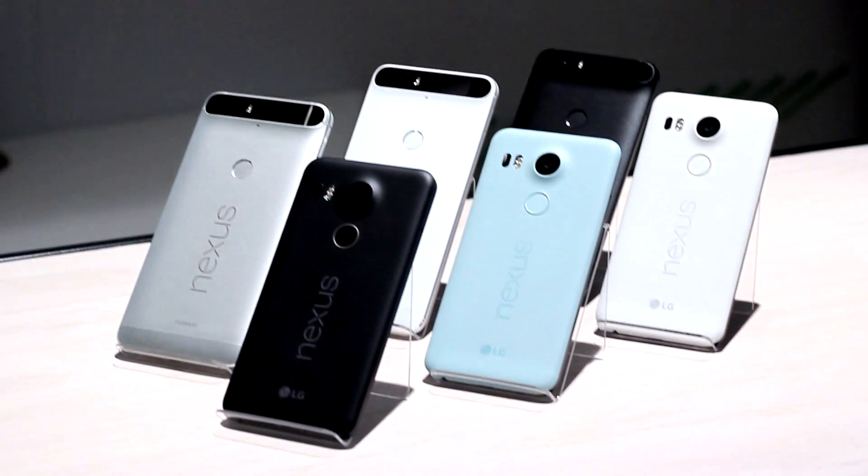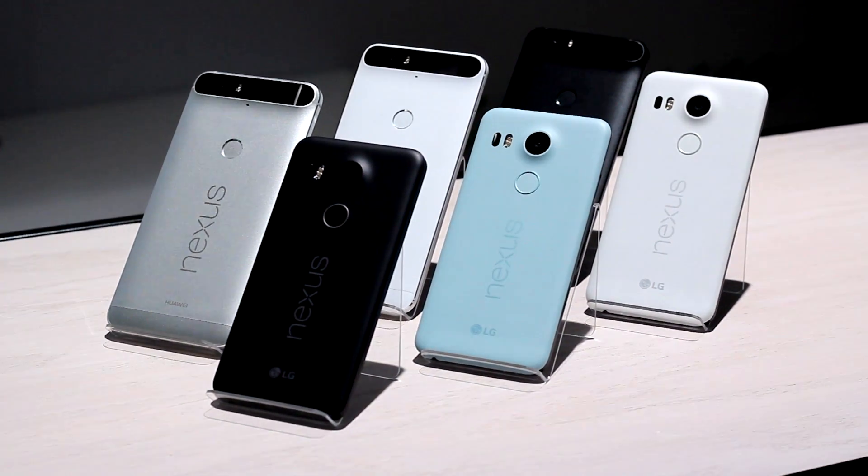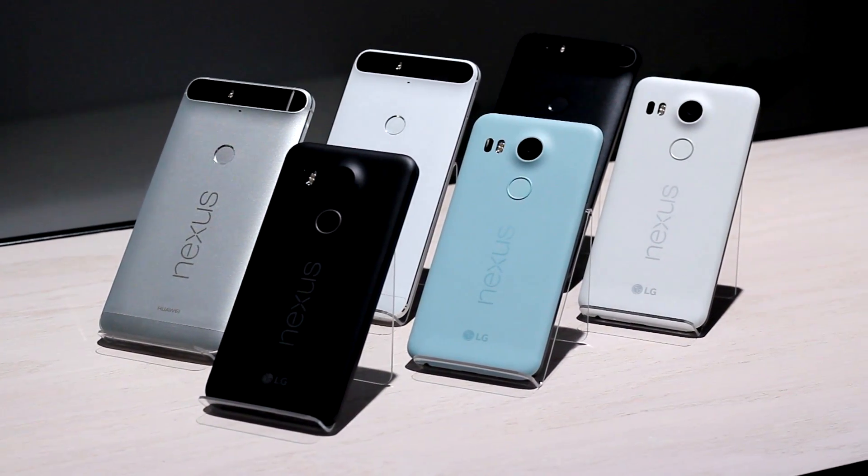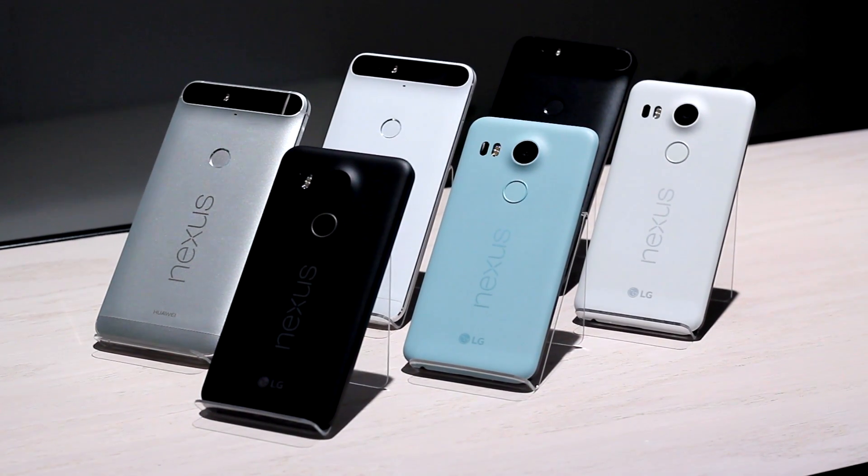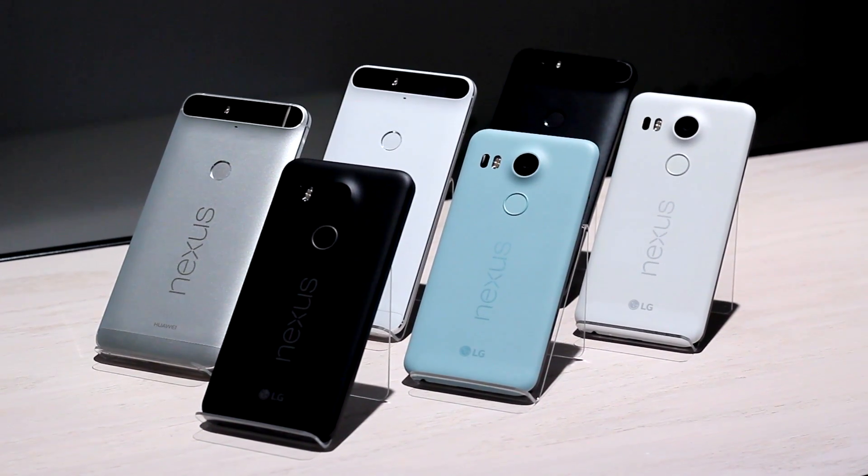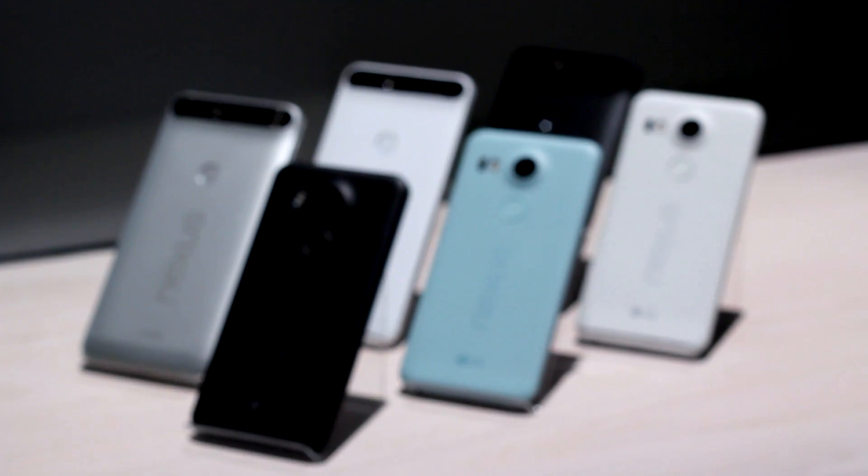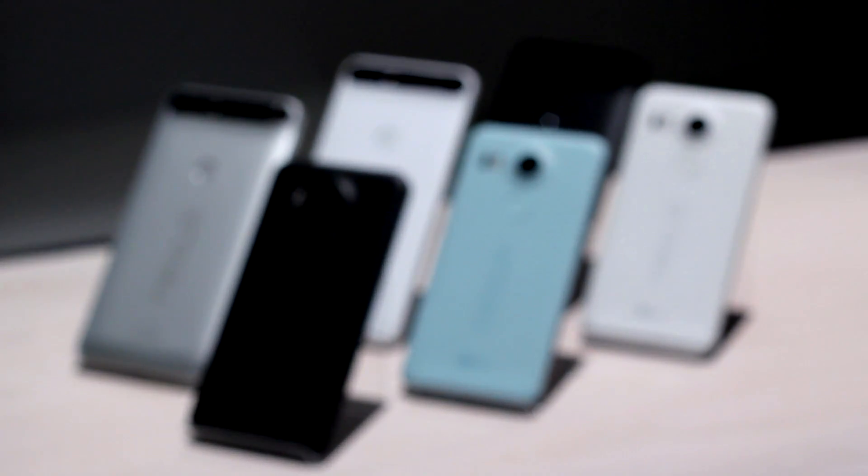Hey everybody, this is Nick from Android Headlines. Today we're taking a look at the new Nexus family of devices, specifically Android 6.0 Marshmallow running on the Nexus 6P.